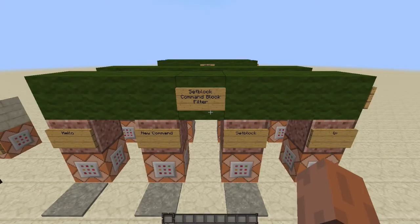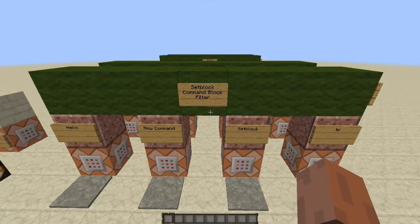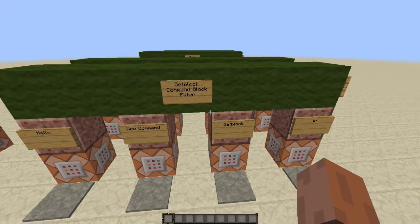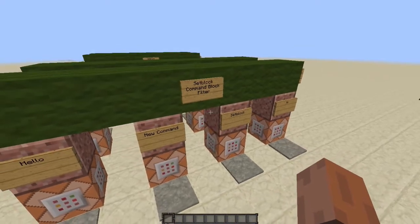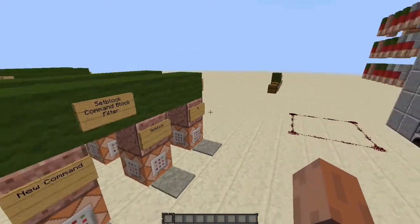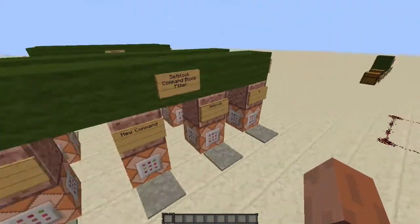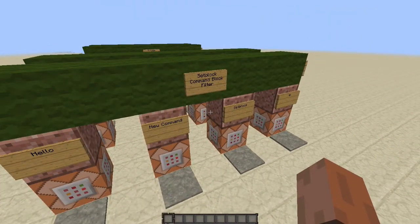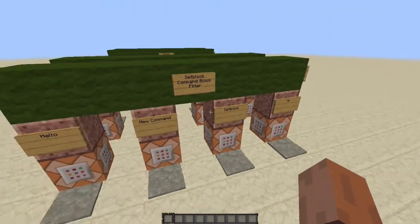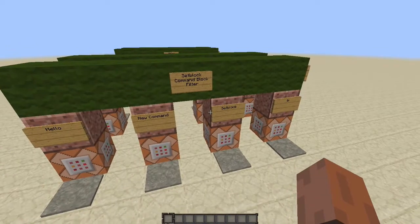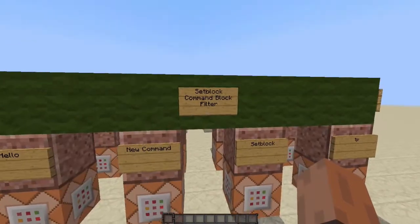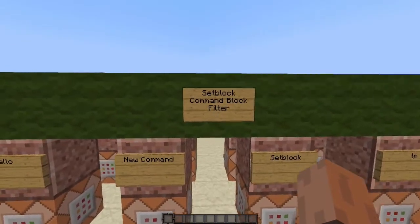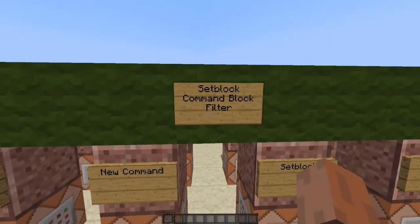Hey everyone, this is DJI Music and I'm back with another video. Today I'm going to be going over some of my filters that I've created for you guys. I actually have three for you today. Two of them are new and then one of them is actually an update that I'm really excited to finally release. So this one right now is a set block command block filter.